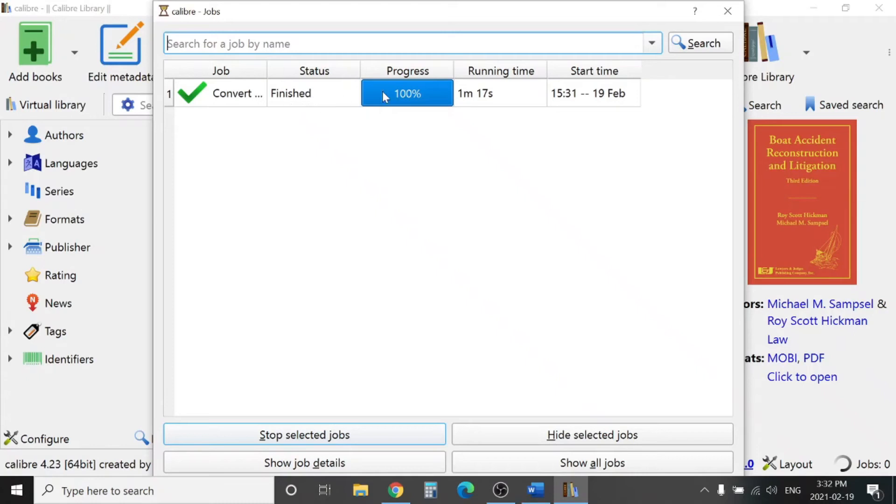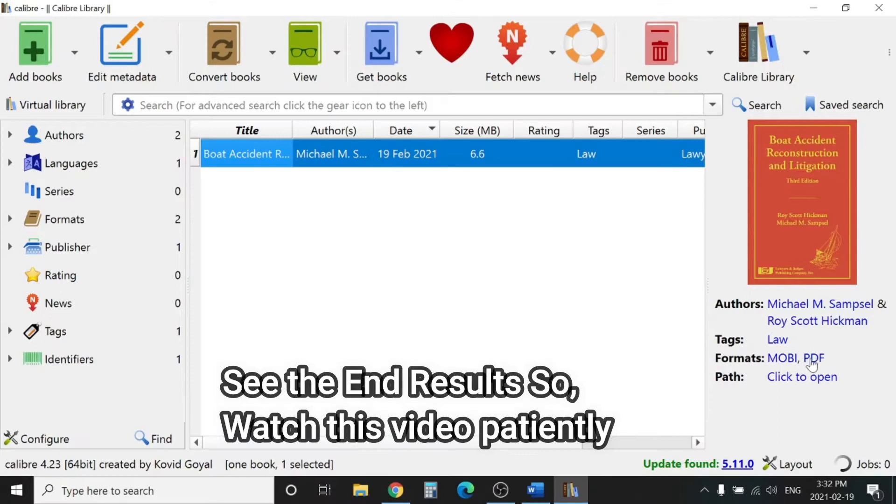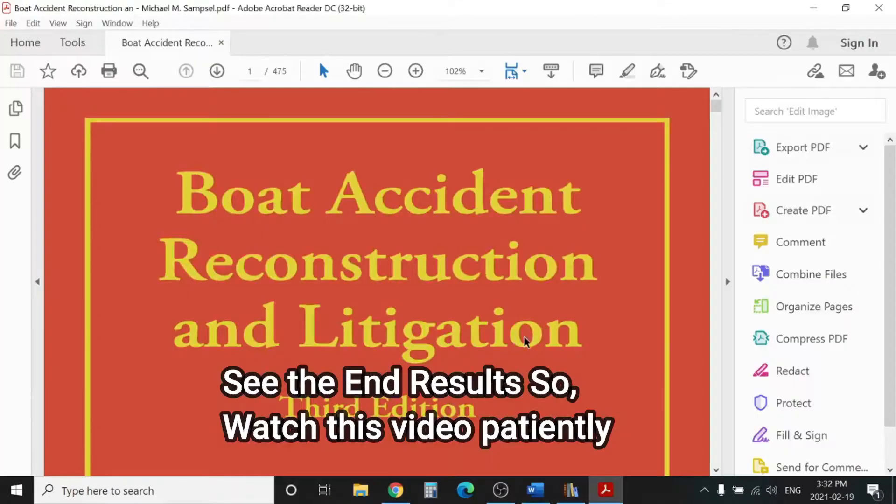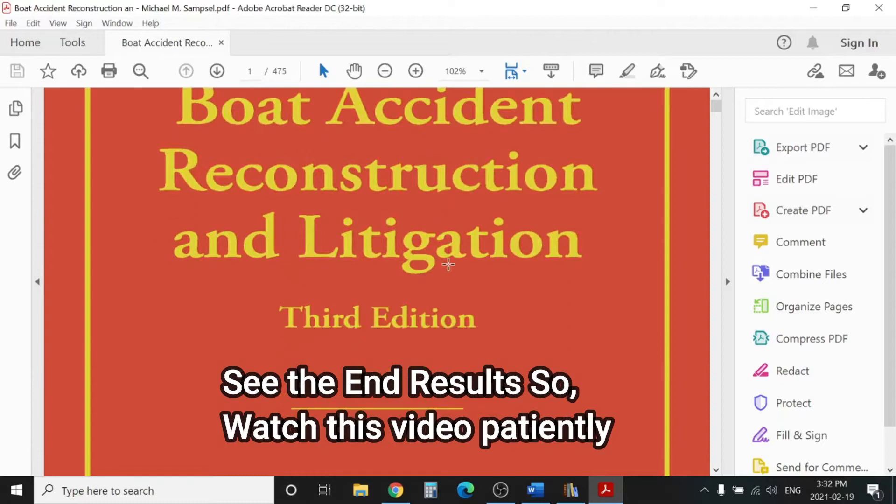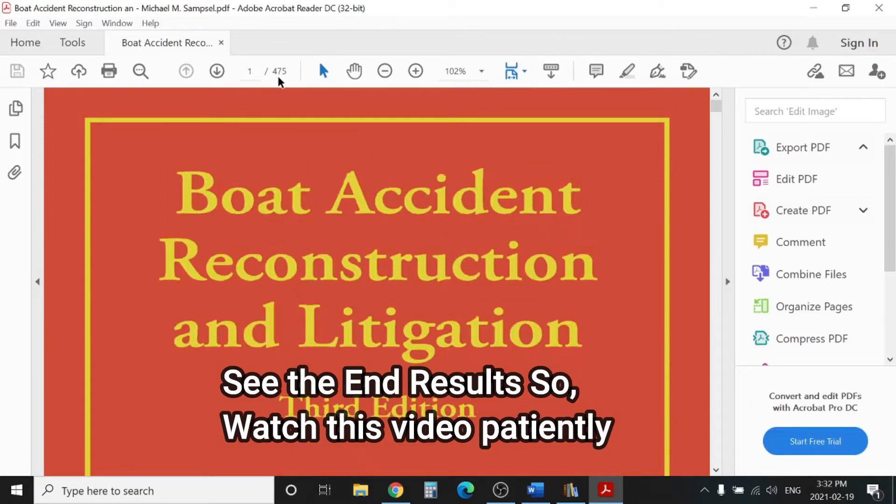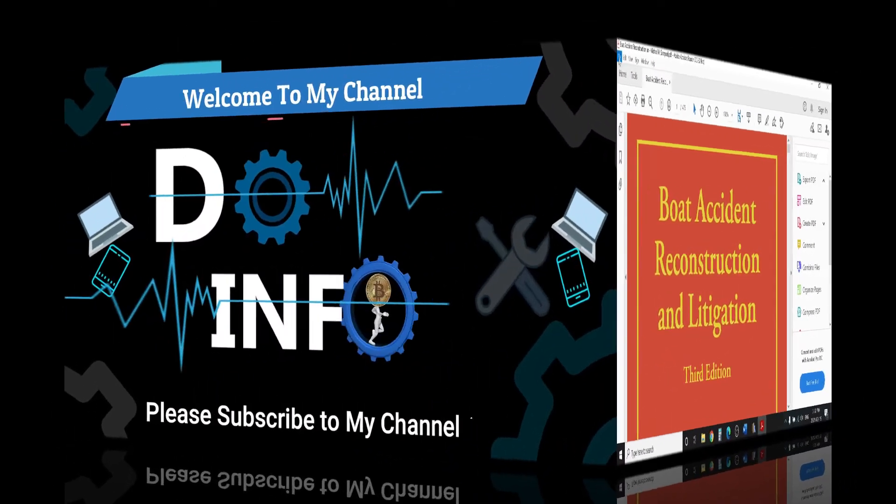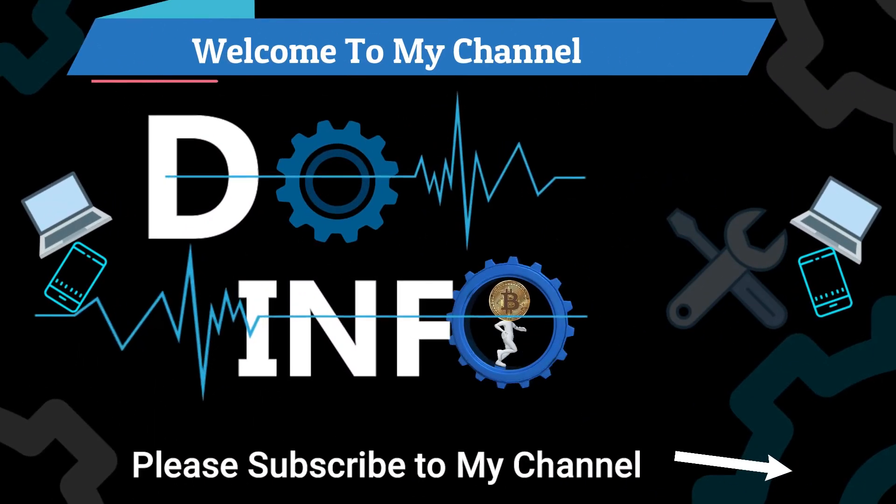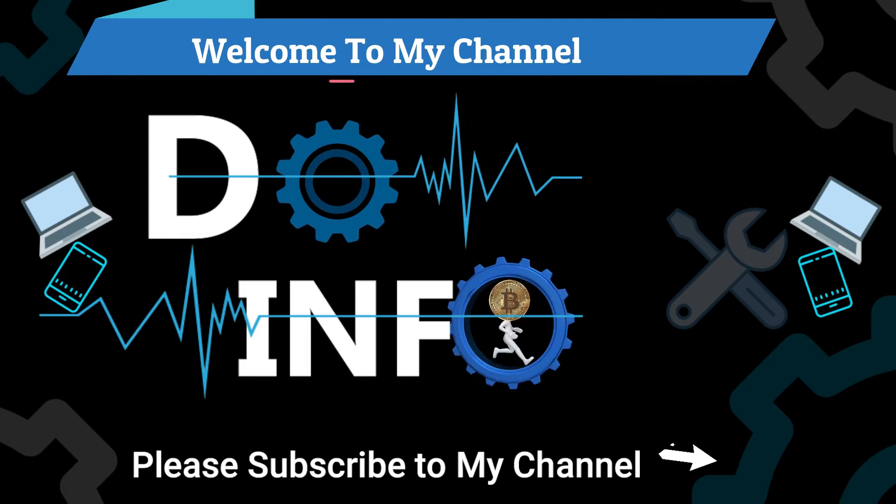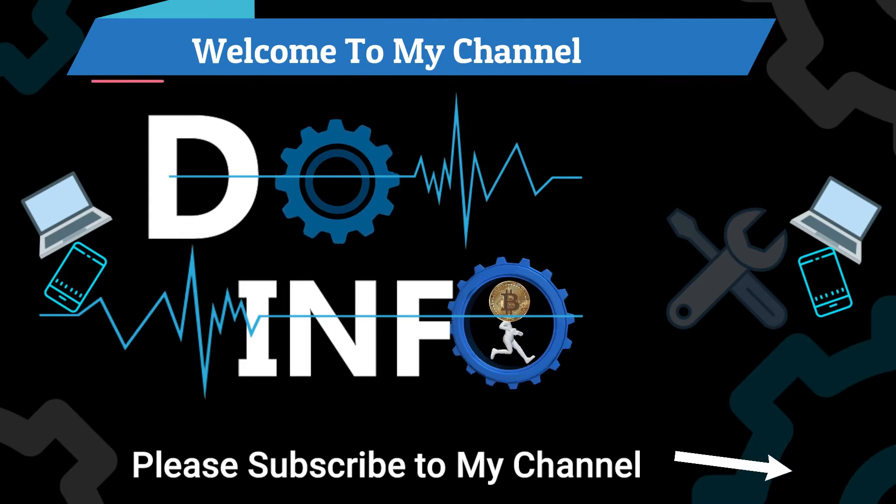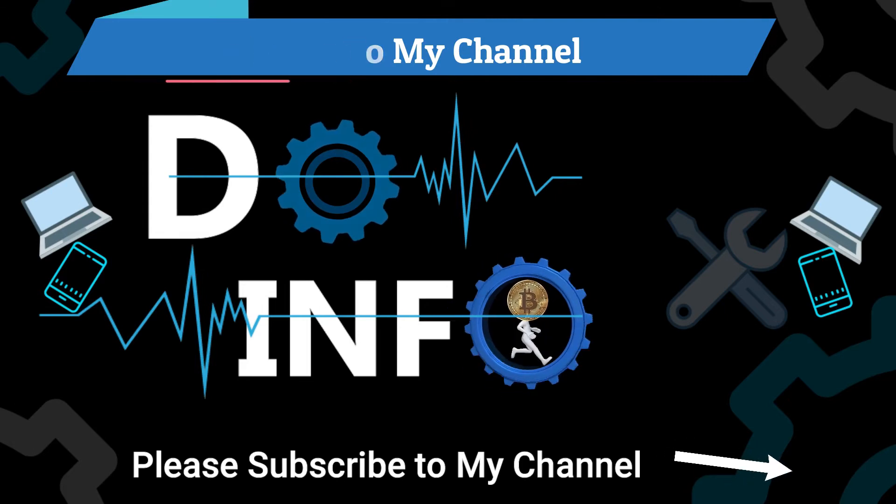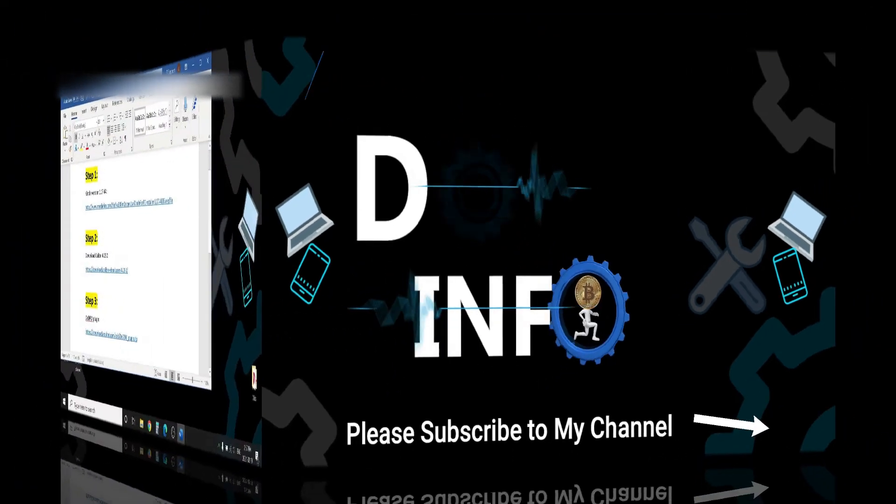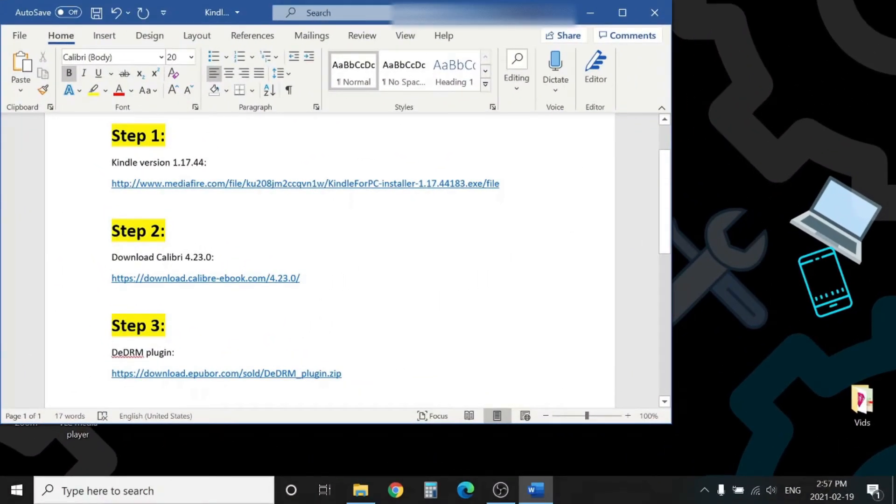The status is finished, it's converted, looks like it's done. PDF format here, you can click on this PDF and boom, here is the book. You can see it's pretty big, 475 pages. In this video there are three major steps.